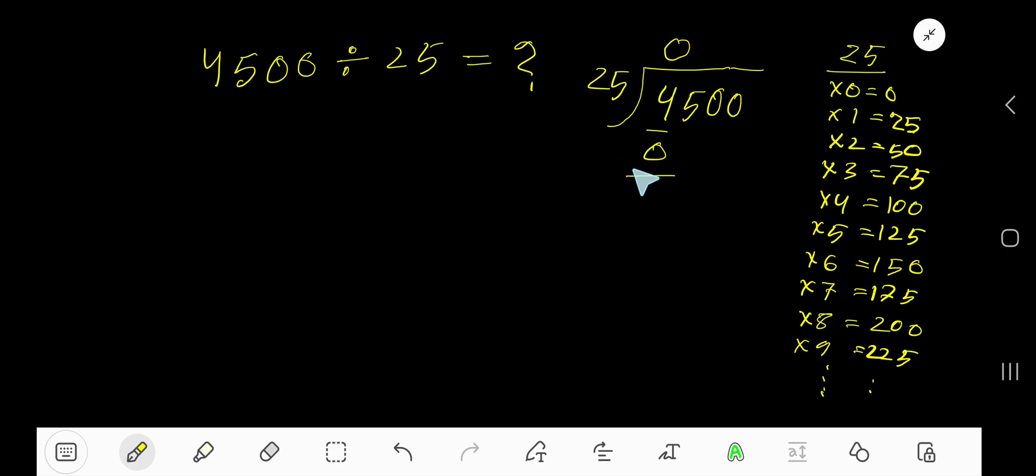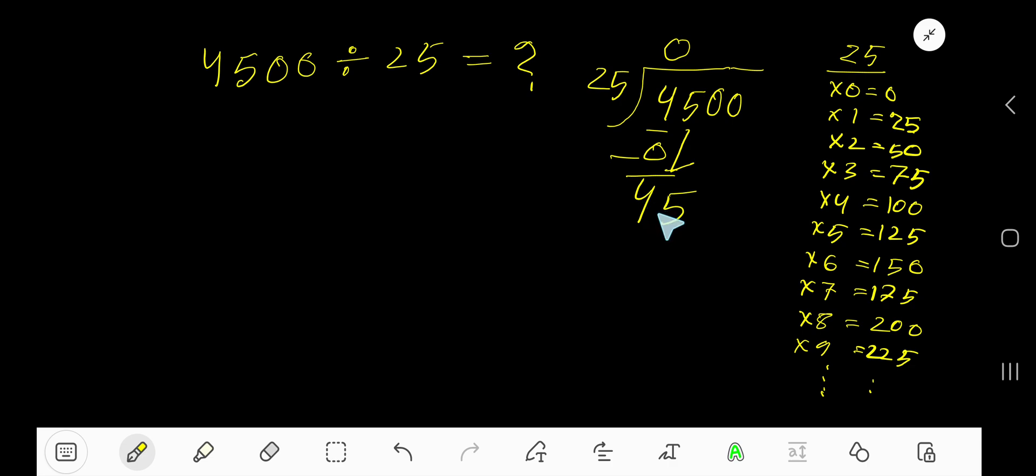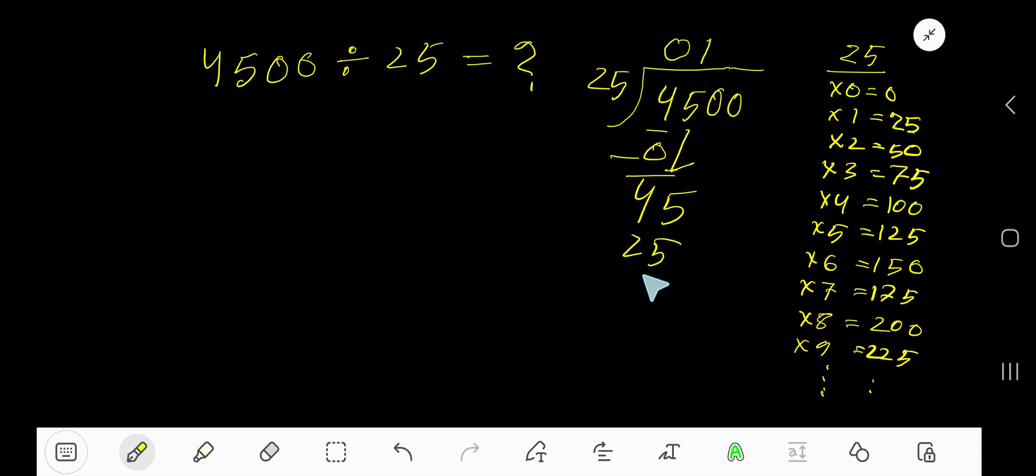Bring down the next digit. Now you have 45. 25 goes into 45 how many times? Two times is 50, which is greater, so one time. Write 1. So 1 times 25 is 25. Subtract, you are getting 0 and here 20.